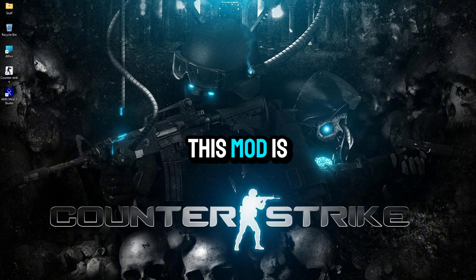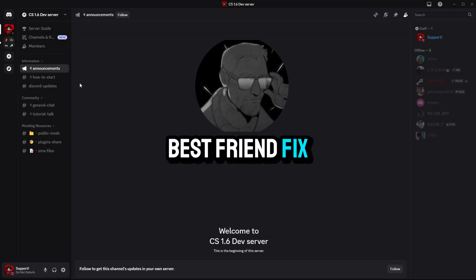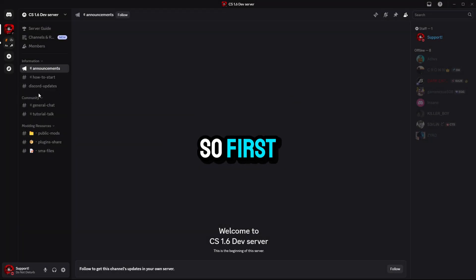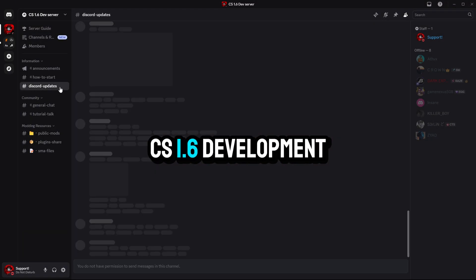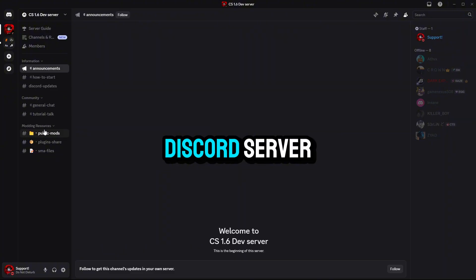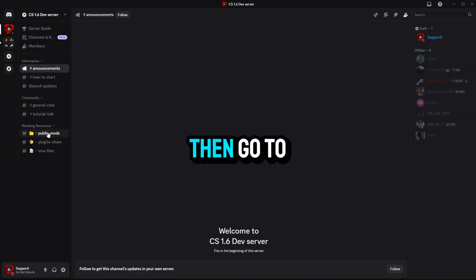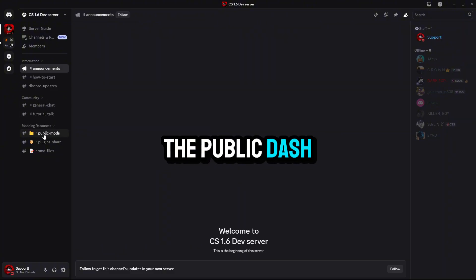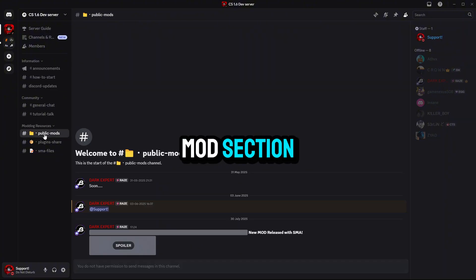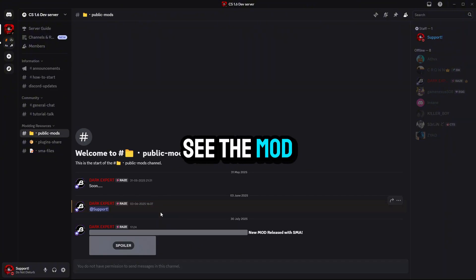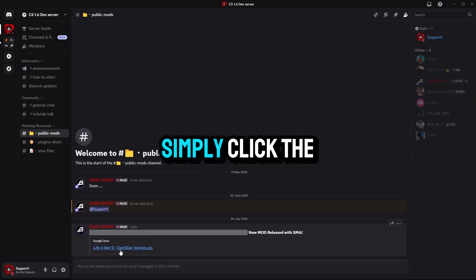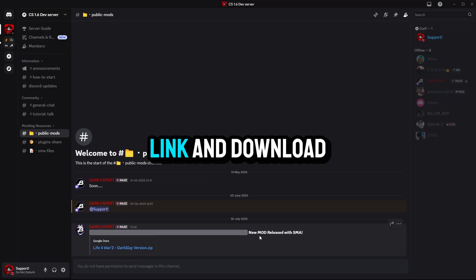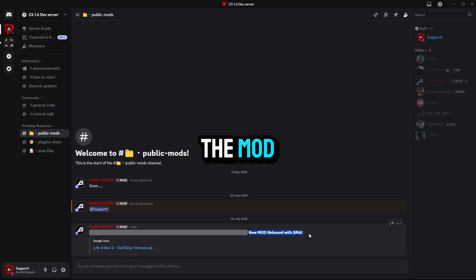This mod is made by my best friend Fix. So first, join our official CS 1.6 development Discord server. Then go to the public-mod section. Here you will see the mod I've posted. Simply click the link and download the mod.